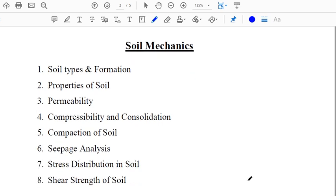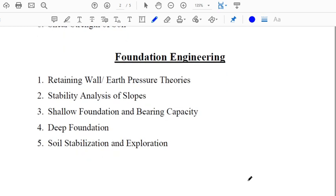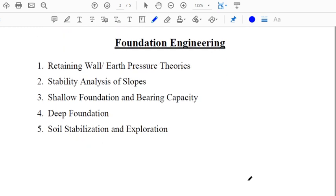Under Soil Mechanics, we'll study: Chapter 1 - Soil Types and Formation, Chapter 2 - Properties of Soil, Chapter 3 - Permeability, Chapter 4 - Compressibility and Consolidation, Chapter 5 - Compaction of Soil, Chapter 6 - Seepage Analysis, Chapter 7 - Stress Distribution in Soil, and Chapter 8 - Shear Strength of Soil. Under Foundation Engineering: Retaining Wall and Earth Pressure Theories, Stability Analysis of Slopes, Shallow Foundation and Bearing Capacity, Deep Foundation, and Soil Stabilization and Exploration — 13 chapters total.